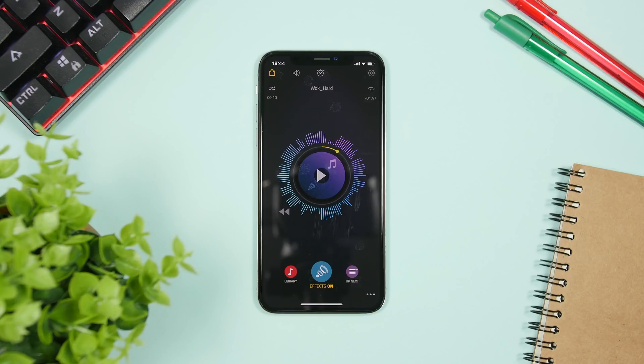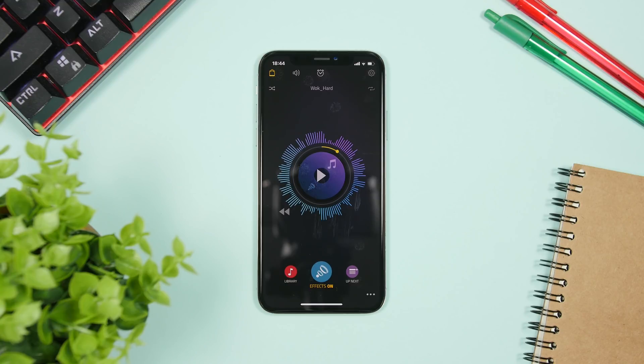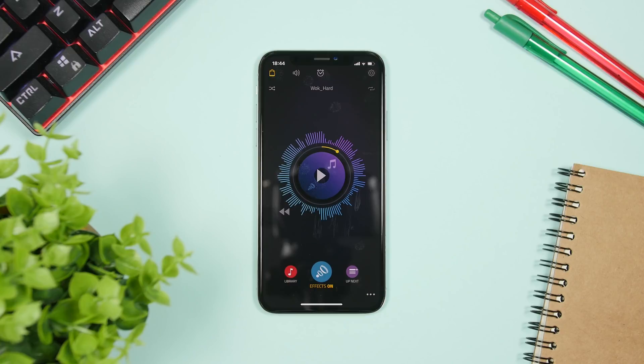So this is it. This is the Boom app. A lot of cool new features on this app to increase the volume of your iPhone as well as get that beautiful 3D experience on the sound of your iPhone.